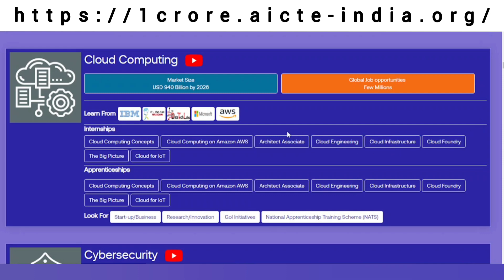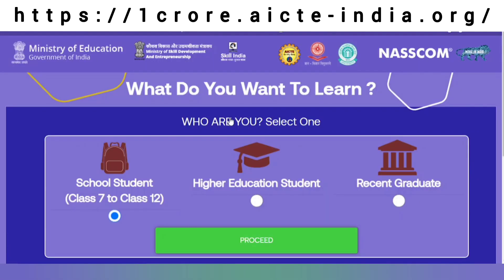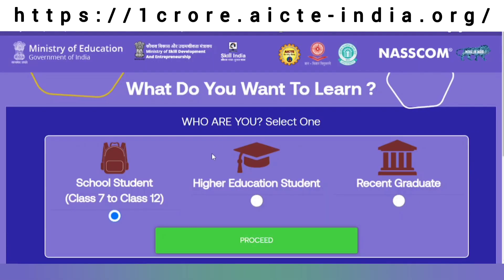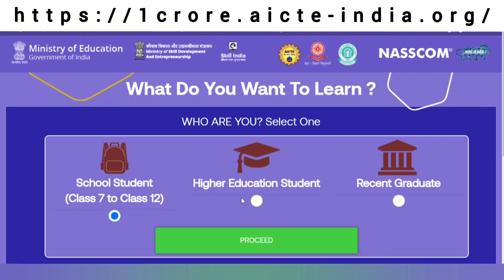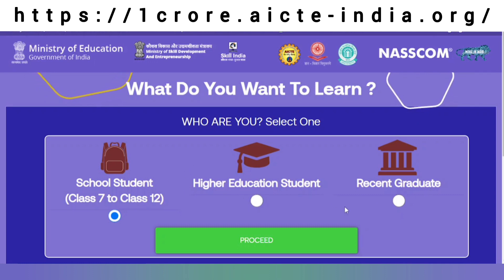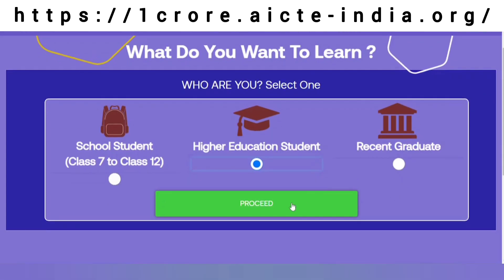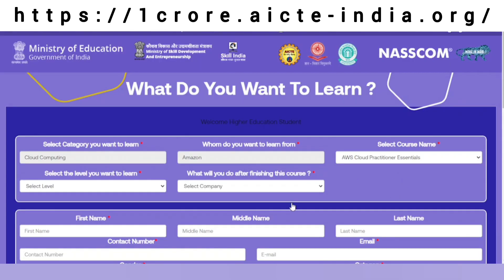Let's say I am interested in learning Cloud Computing from Amazon. I just simply click on this logo over here and I will be asked what kind of student I am — whether I am a school student, higher education student, or a recent graduate. I will simply click on higher education student and click on proceed.